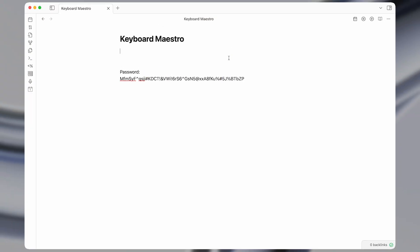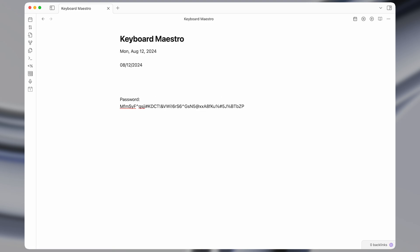Okay, so in this video I'll show you how to make text expansion macros in Keyboard Maestro that look like this. You can type a string and Keyboard Maestro will automatically expand it into a full line of text of your choosing.